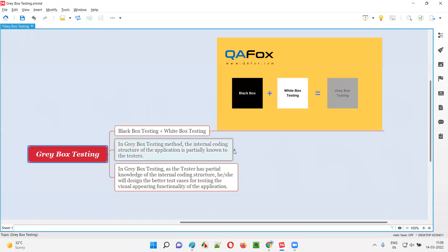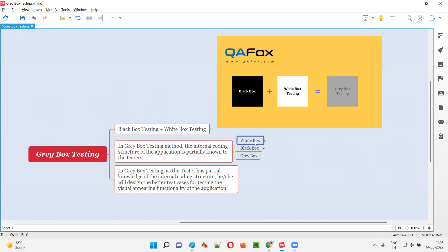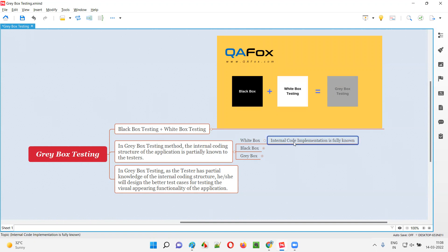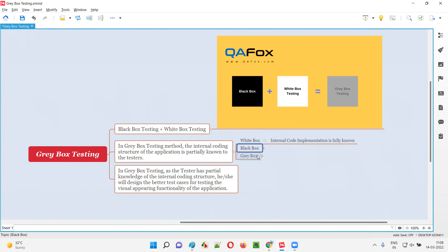To understand what exactly gray box testing is, first we have to understand white box testing, then black box testing. In case of white box testing, the person who is performing the testing knows the internal code implementation in full — the complete code used for developing the software is fully known to that person.